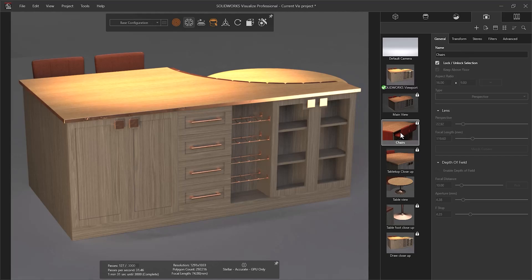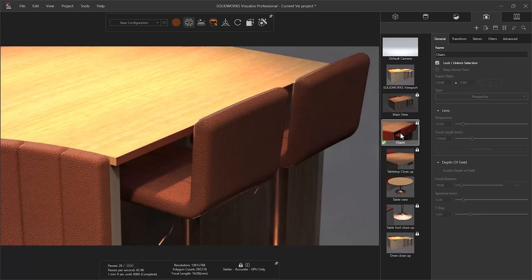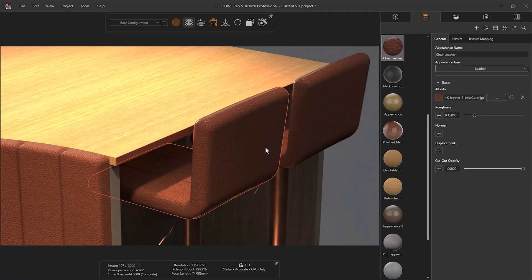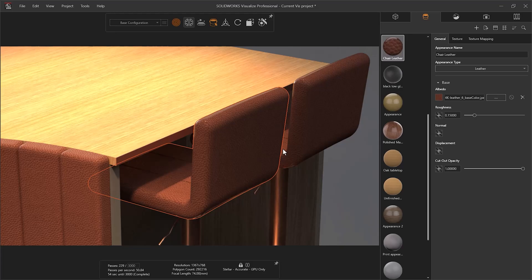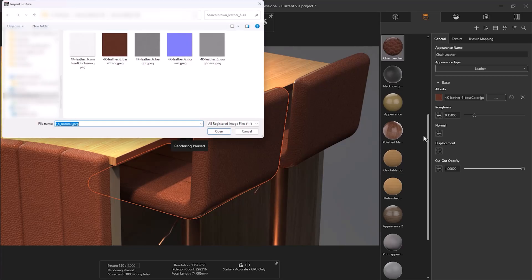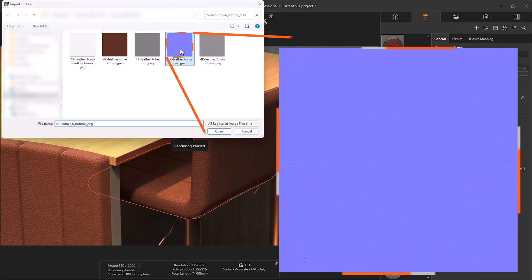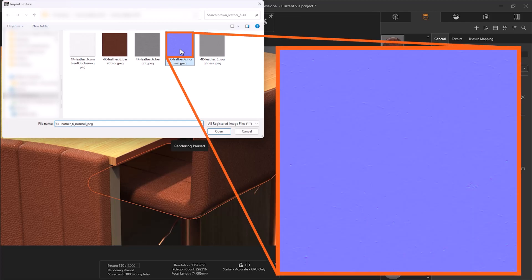Certain materials such as leather or wood grain may have texture which we would like to see. This could be added using a Normal or Displacement file. Normal and Displacement parameters don't have a slider assigned, but they can have image files attached to control visual appearance of bumps and indents.